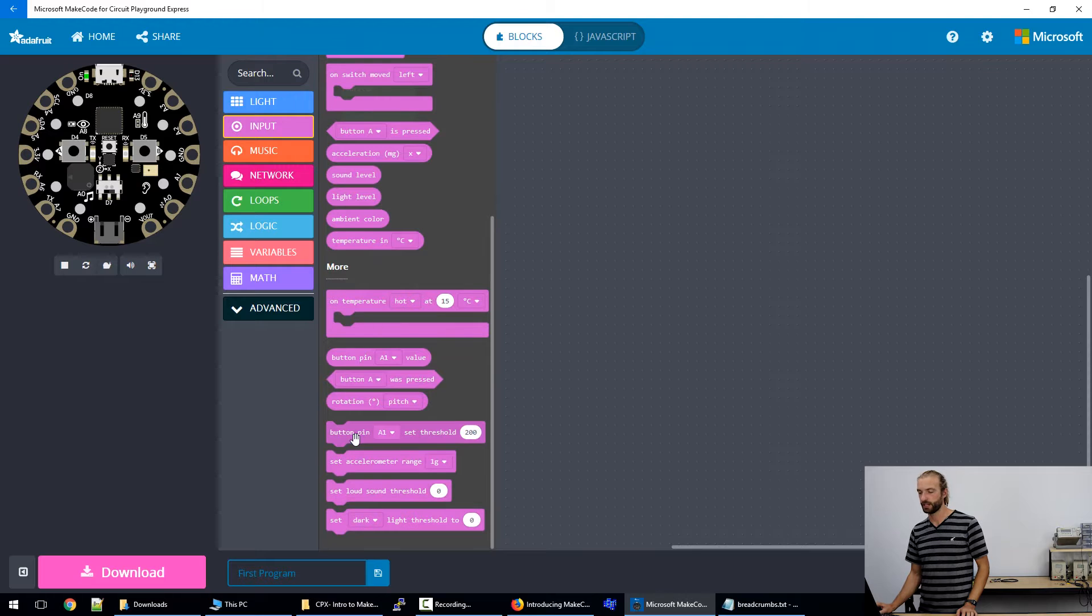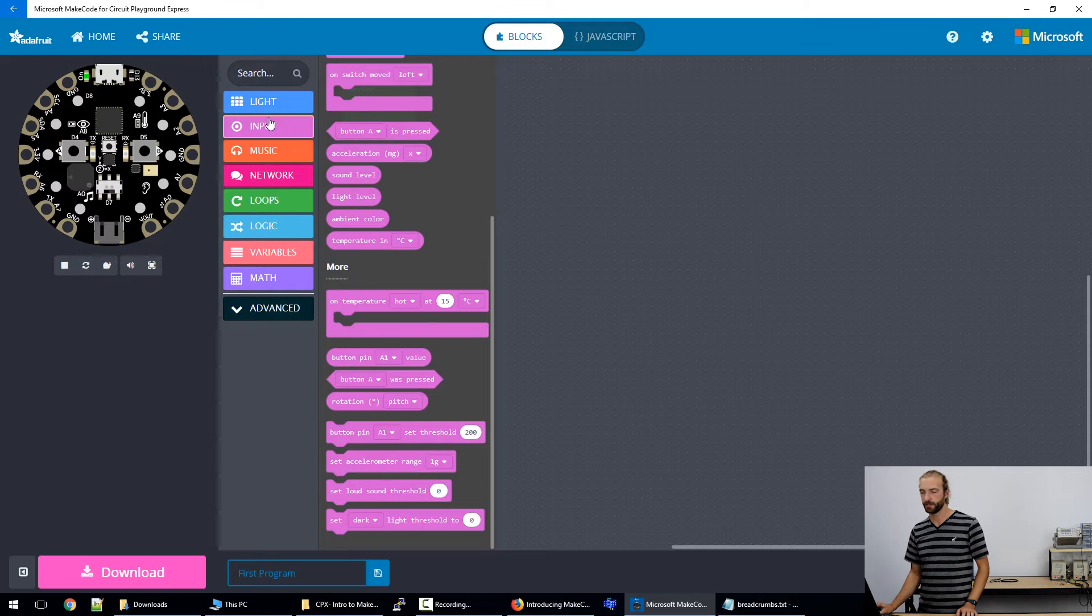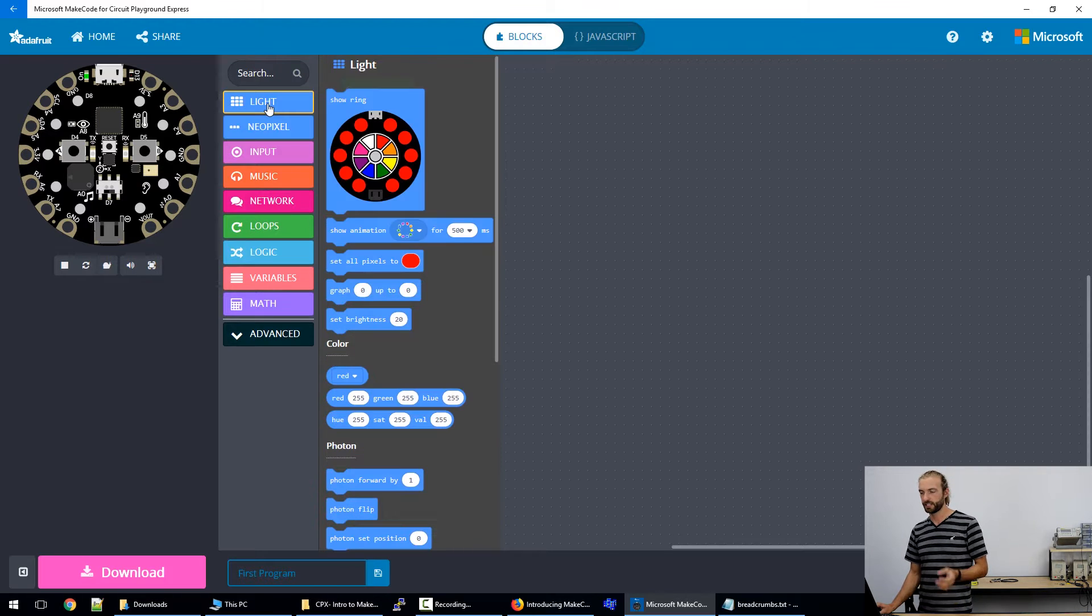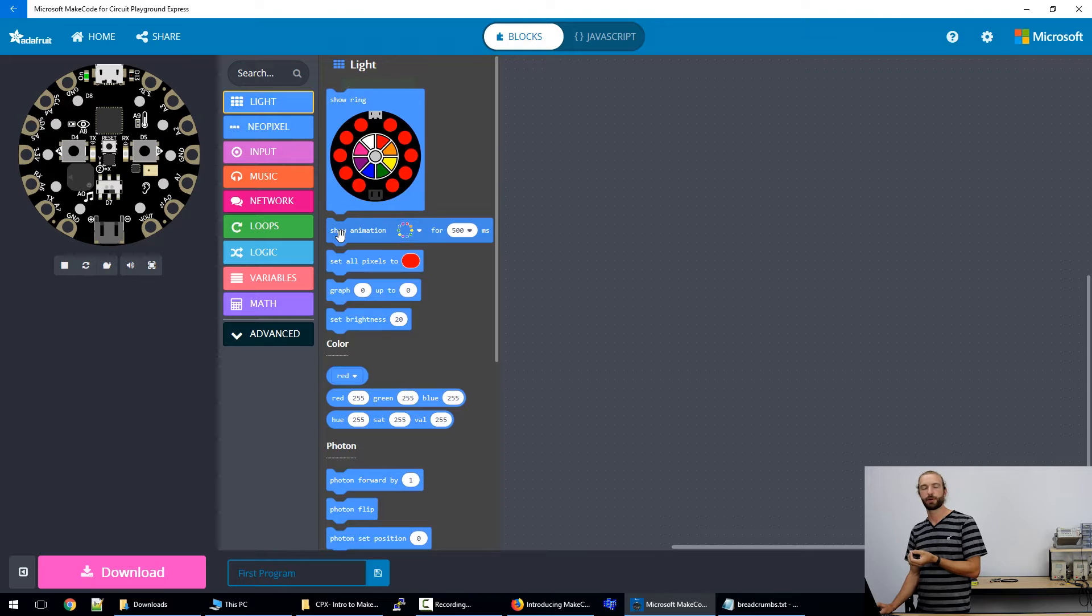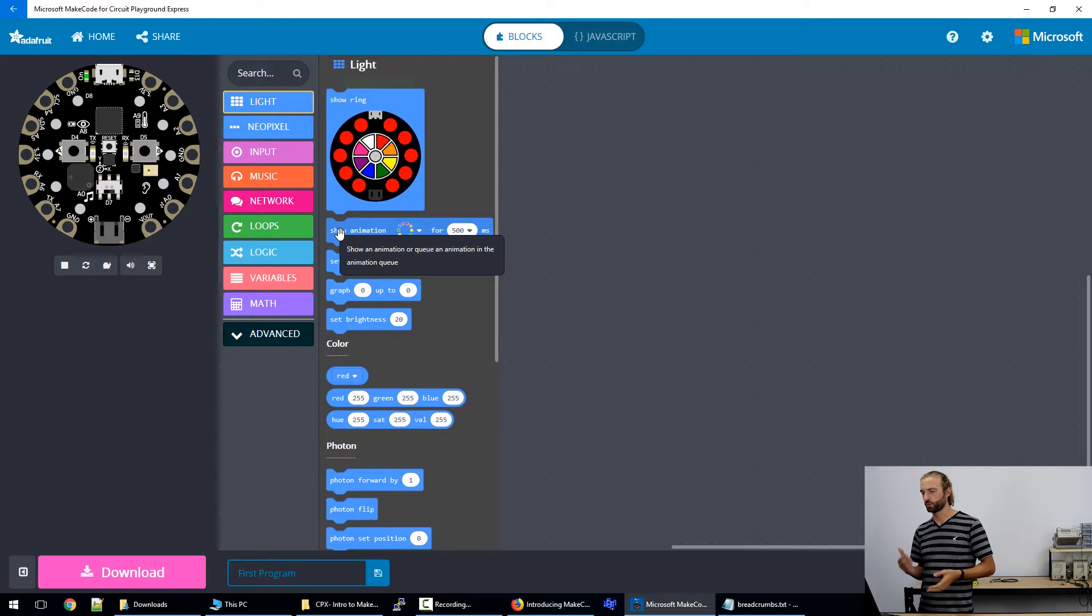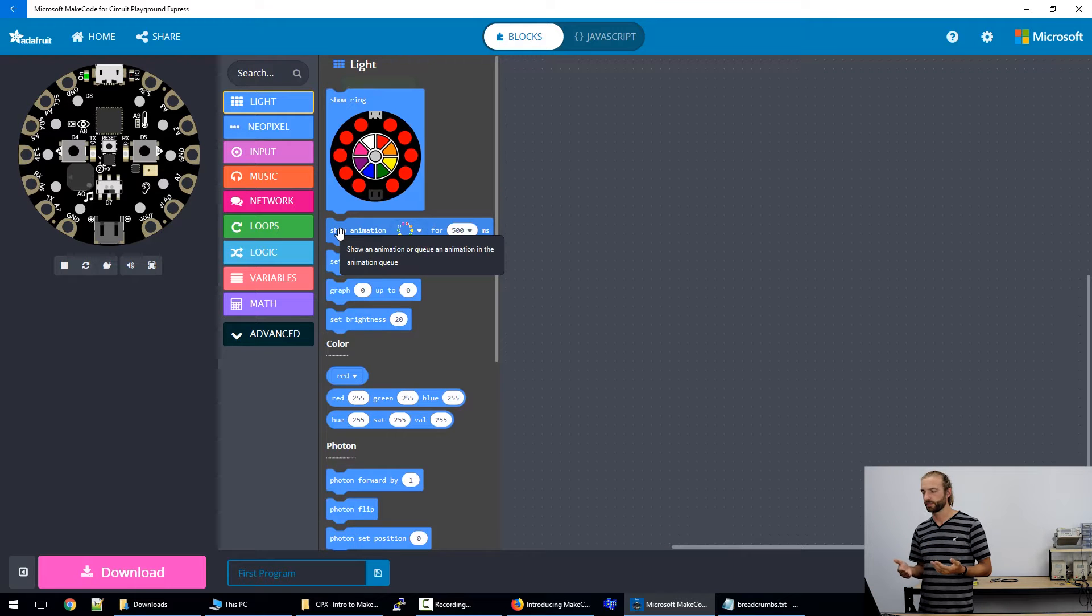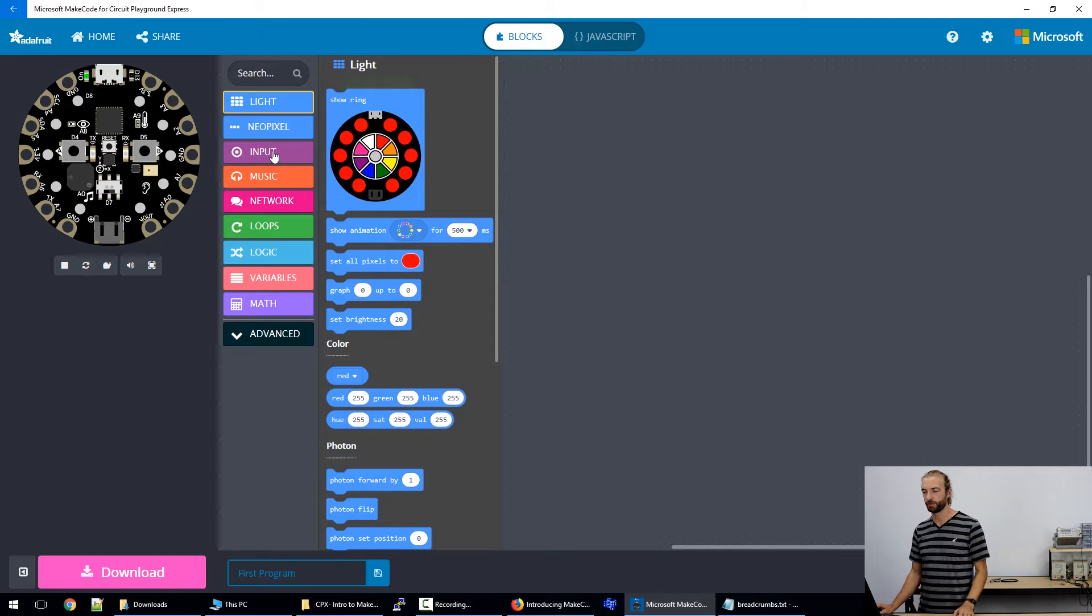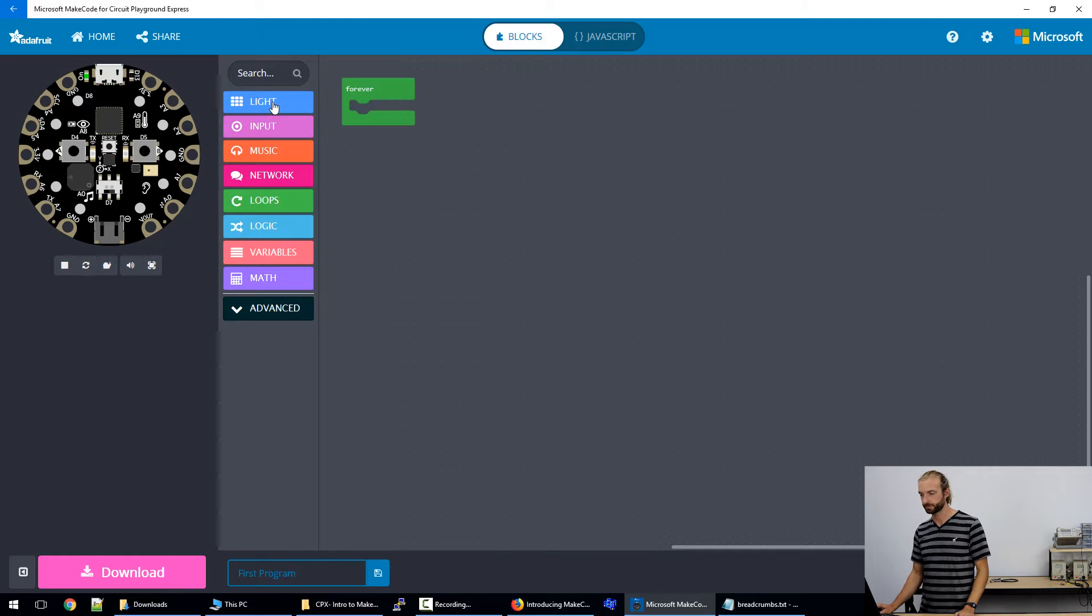So that's one of the other good things about MakeCode is it makes it really hard to make mistakes. And the things that you can put within a loop that will run are pretty intuitive, because if they don't snap in, then it's not an element of code that would have worked anyway.